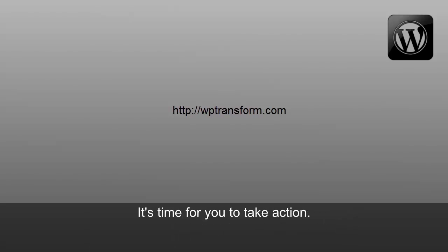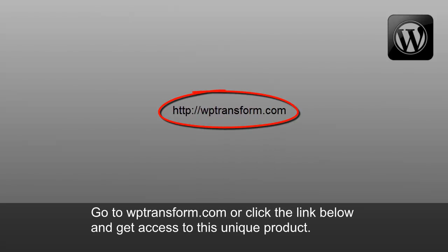It's time for you to take action. Go to WPTransform.com or click the link below and get access to this unique product.